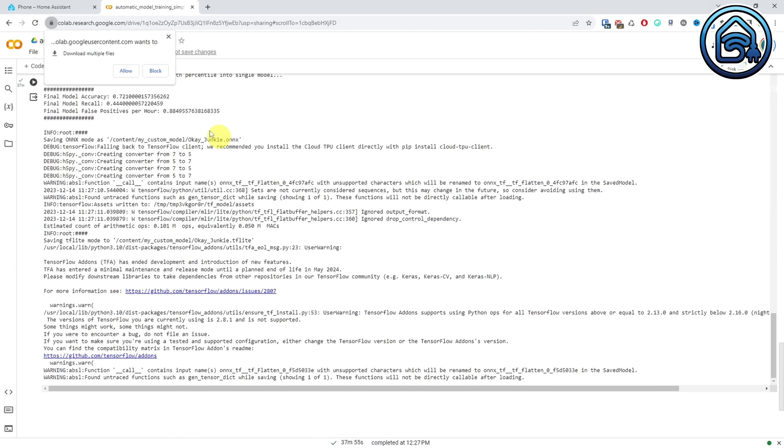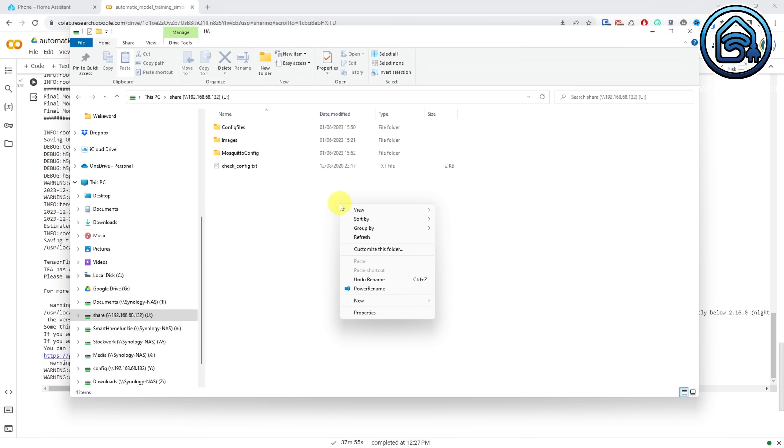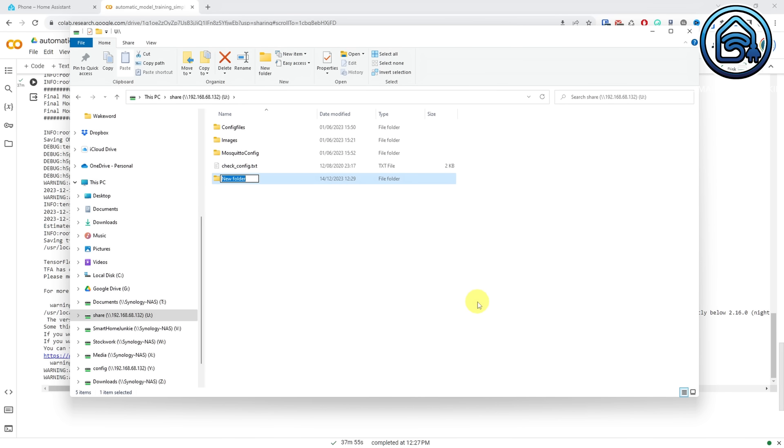After the training process is finished, two files are downloaded to your downloads folder. Now you need to copy one of these two files to your Home Assistant server. To be able to do that, you have to have Samba installed in Home Assistant. If you want to know how to do that, you can follow this video where I explain how. When you have installed Samba, you can access your Home Assistant server with your File Explorer. Go to the share folder on your Home Assistant server. Create a new folder called 'open_wake_word'. Now copy the tflite file to that open wake word folder.